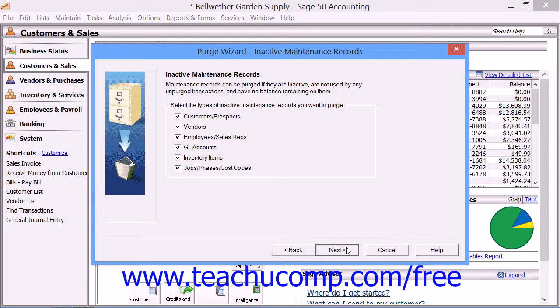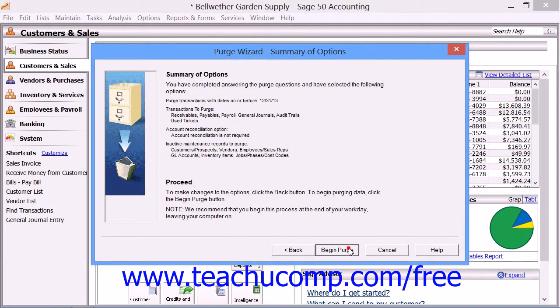This will then bring up the Inactive Maintenance Records screen, which lets you decide the types of inactive maintenance records to purge. You can only purge inactive records if they are not used in transactions and also have zero balances. Select the checkbox next to the types of inactive records you wish to purge, then click Next to continue.